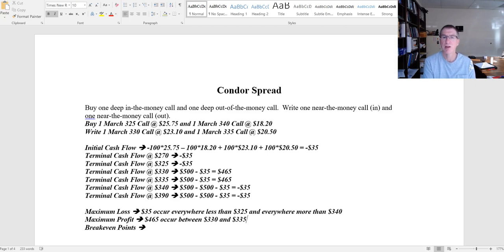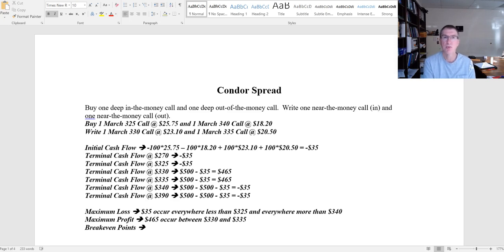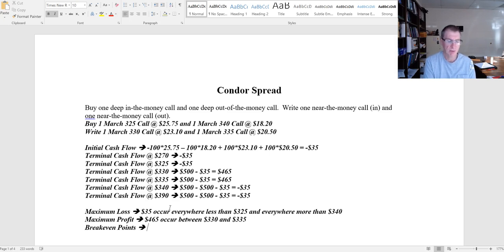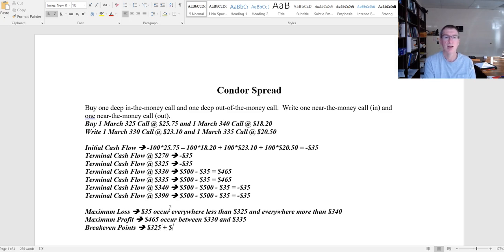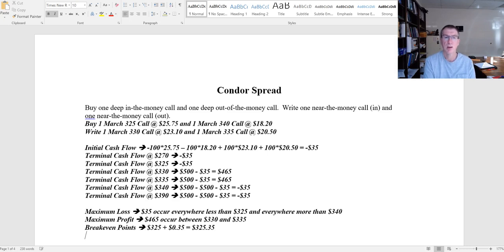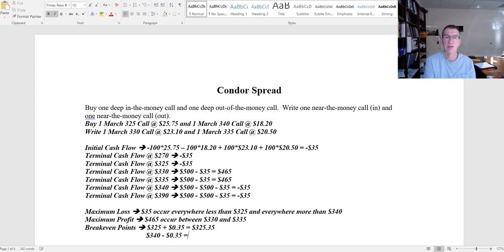That's my maximum profit in that five dollar range, and then my breakeven points are going to occur somewhere just above 325 and somewhere just above or just below 340. So if I look at 325, I've got to make 35 dollars off of that. Remember that 35 is total, so 35 cents per option. So it's going to be 325 plus 35 to offset that. That's going to be 325 dollars and 35 cents. That's my breakeven point on the low end. My breakeven point on the high end is going to be 340 dollars less 35 cents. So that's going to be 339 dollars and 65 cents.